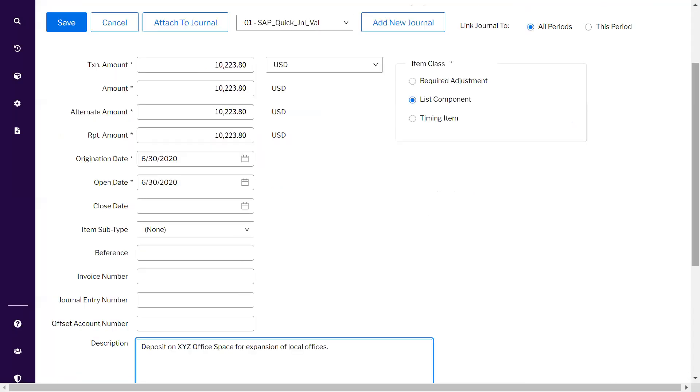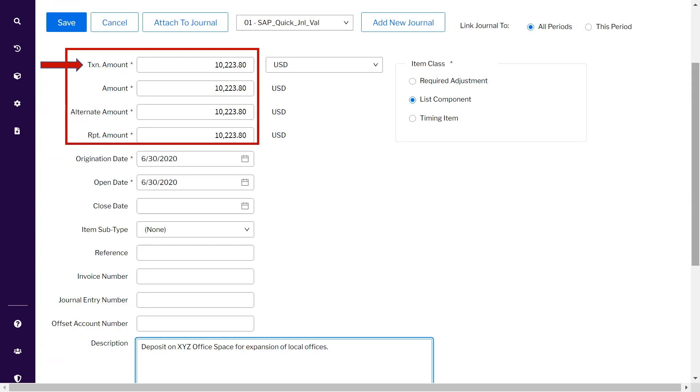You have to enter multiple values like transaction amount. Once you enter the transaction amount in one column, the rest of the three columns will be auto-populated. The second is the item class - a very important radio button that needs to be selected. We will discuss this in detail in the next upcoming videos. I have selected List Component.